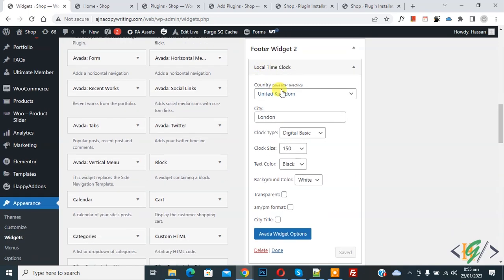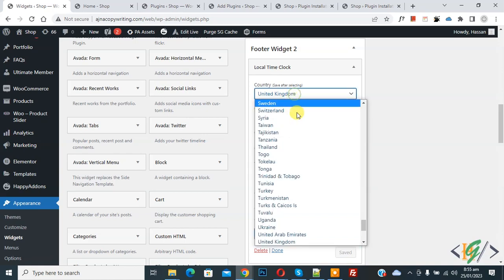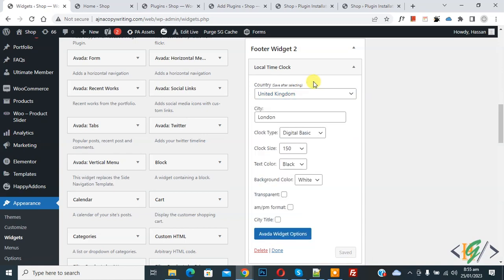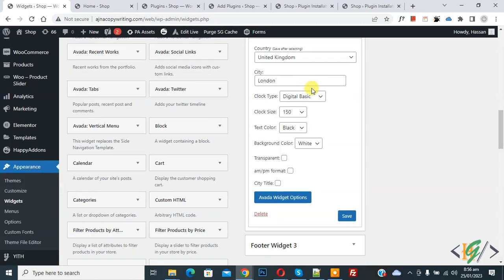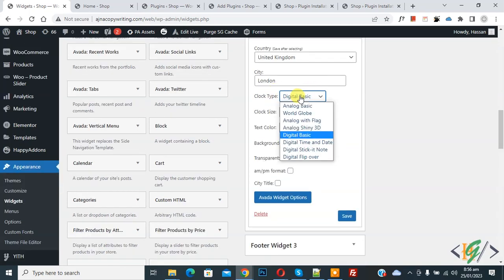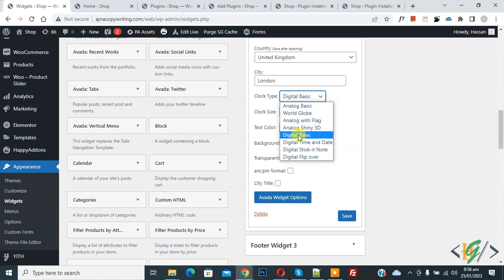Then you see country drop down, so you can select country according to your requirement. Now you see city, so you can add city name. Clock type, you see drop down. Select, then you see different options here: digital, basic, analog with flag. So you can select according to your requirement.